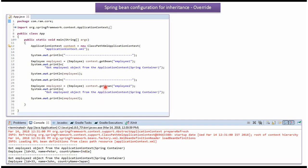Then I am calling the GetBean method of ApplicationContext object and getting the Employee2 object from the Spring container and displaying it. Here you can see the output - the CountryName value is inherited from the ParentBean.